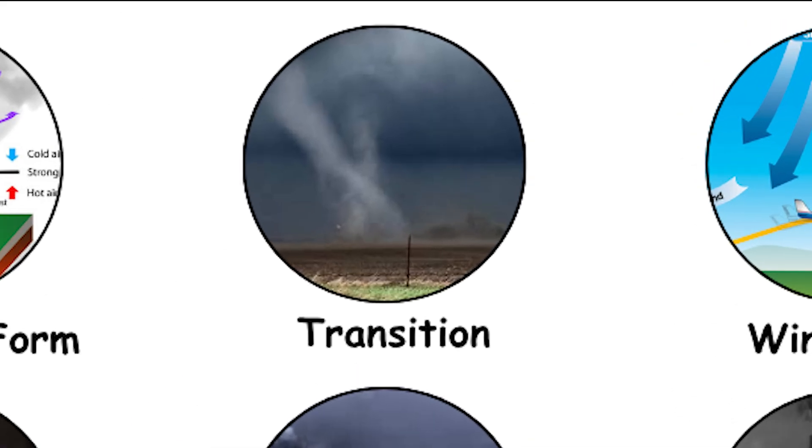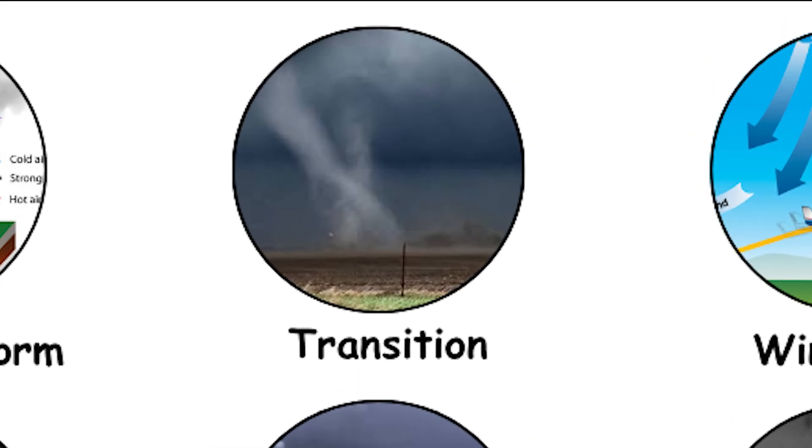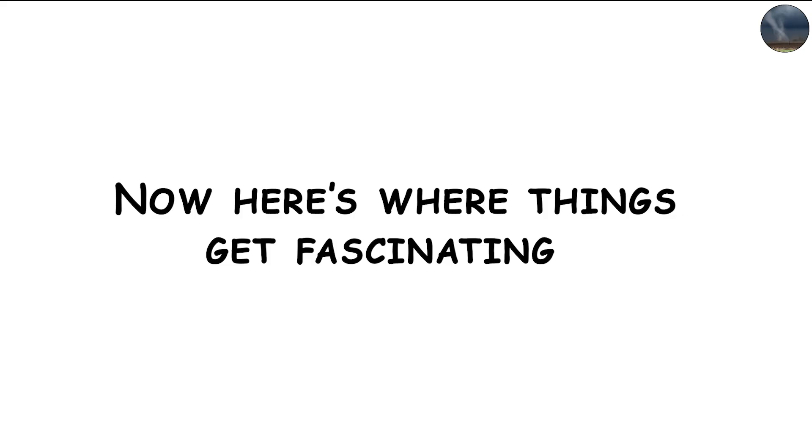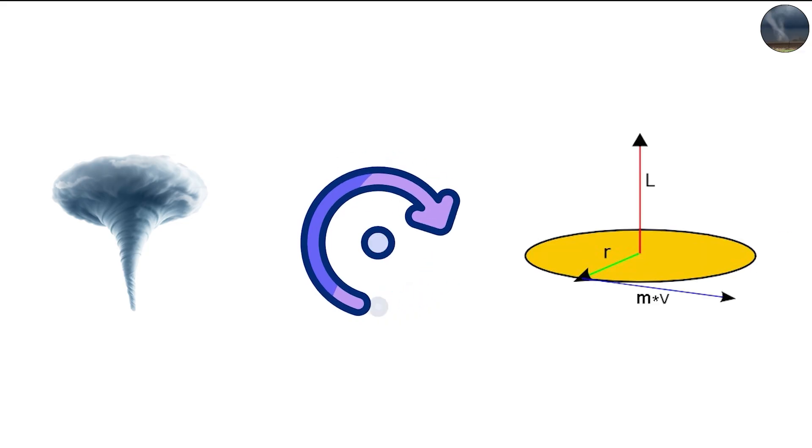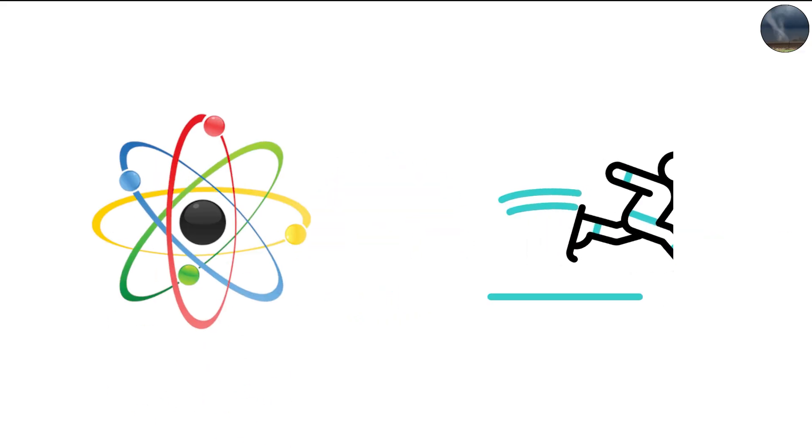The transition to a multi-vortex tornado. Now, here's where things get fascinating. As the primary tornado forms, it begins to rotate faster due to angular momentum, the same physics that makes a figure skater spin faster when they pull their arms in.